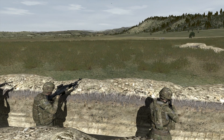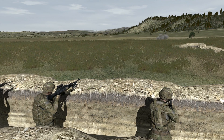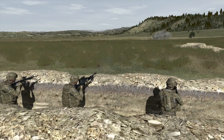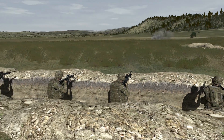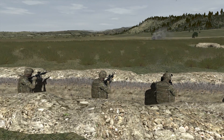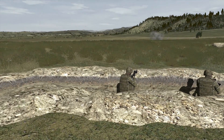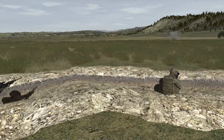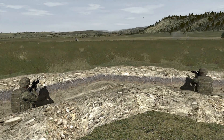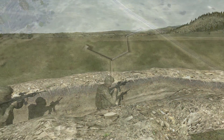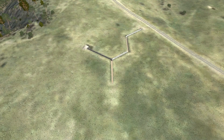Trench networks can be quickly added to any terrain to increase scenario possibilities. Trench networks created with TerraTools are also fully destructible.